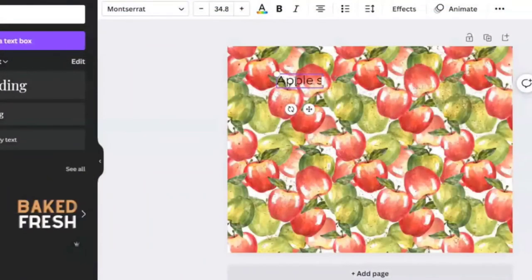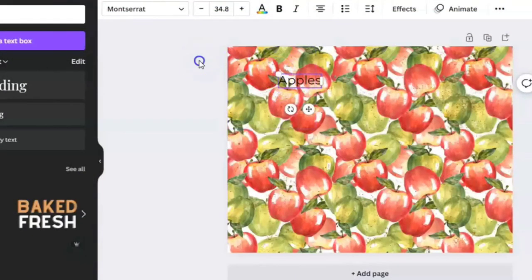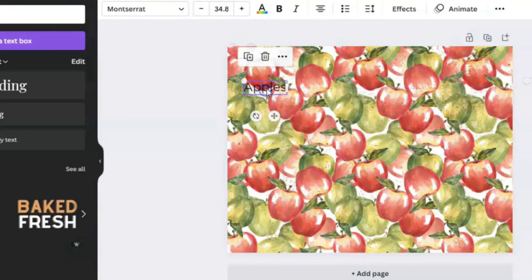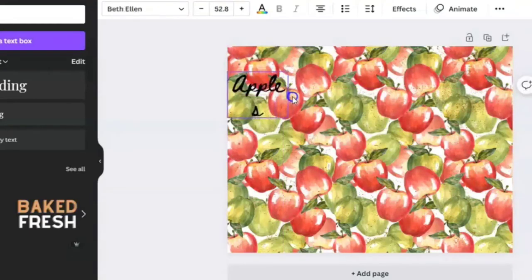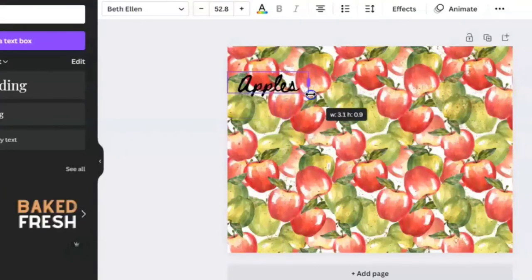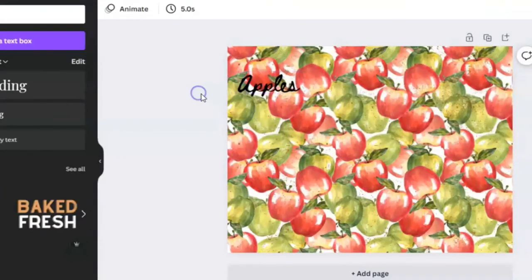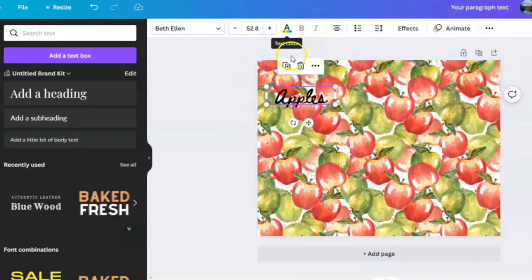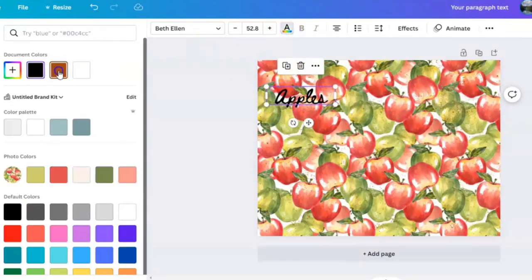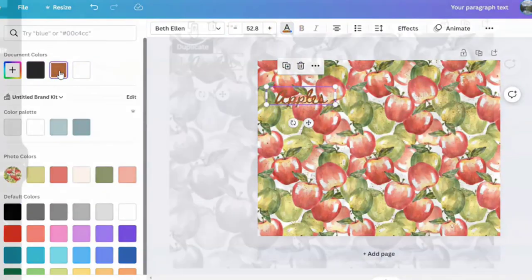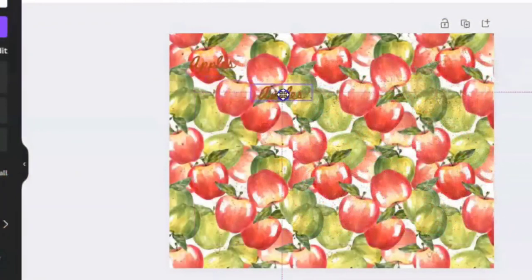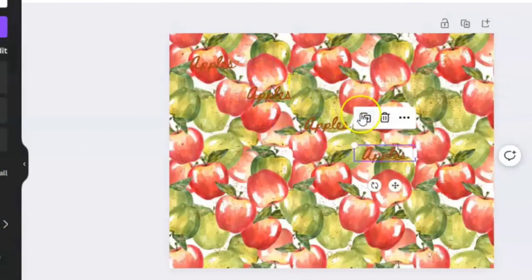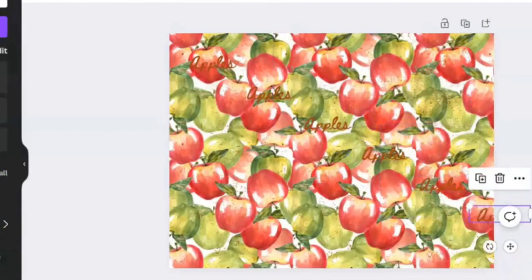I'll keep it simple. I think I'm just going to type in the word apples. Okay, so I'm going to switch the font to the Bethel one. I think that has a little vintagey vibe, but see if we can change the color of the font maybe to go with that brown. So yeah, we'll stick with the brown because that's a little subtle.